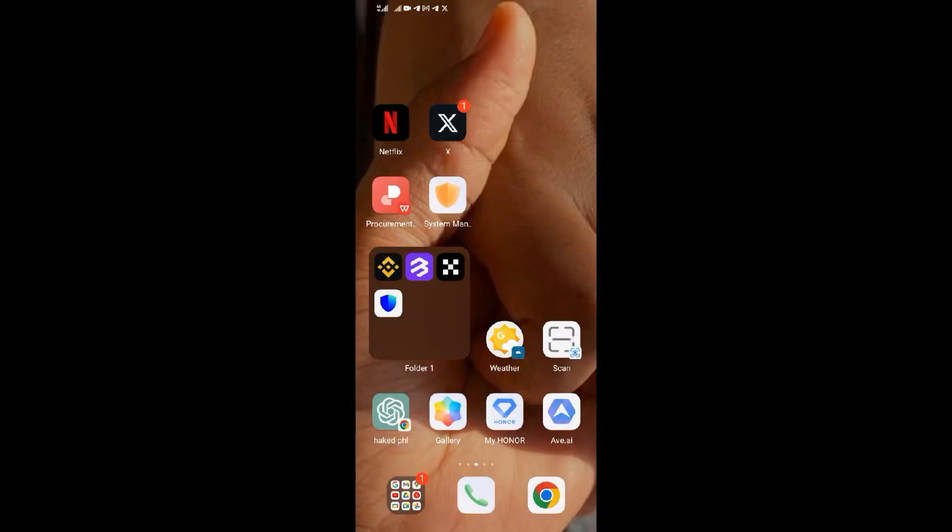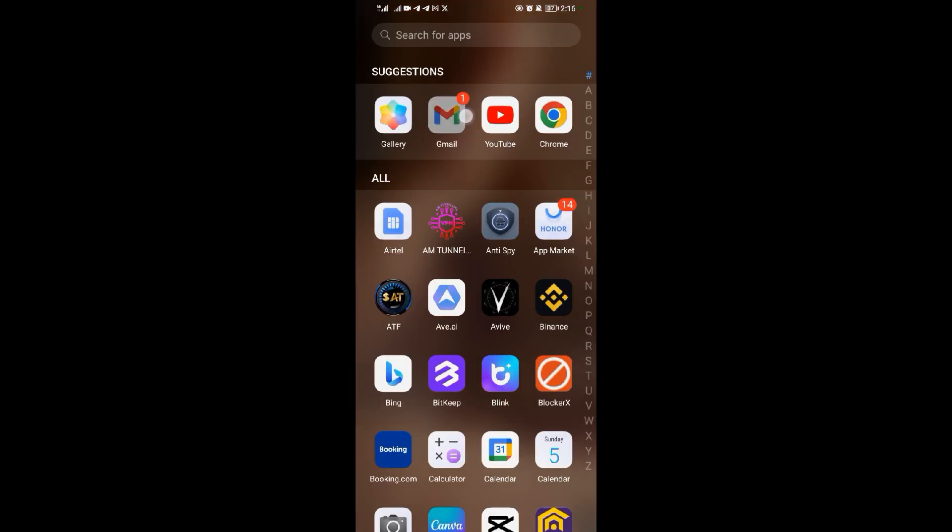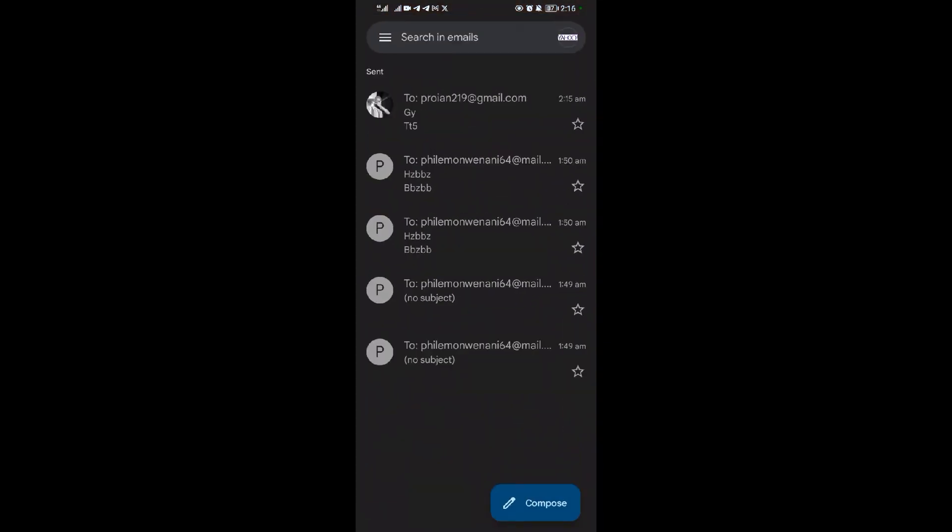Hello guys, welcome back to our YouTube channel. In today's video, I want to be showing you how to recall an email in Yahoo. All right, so if you come to Yahoo over here, as you can see, this